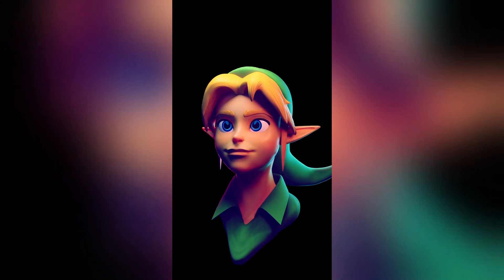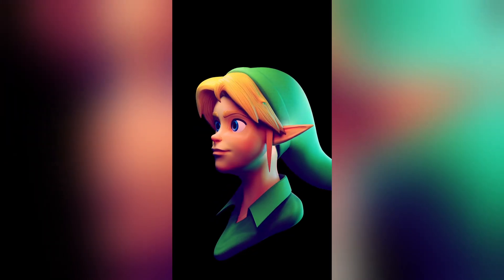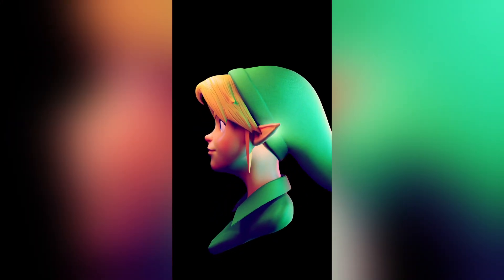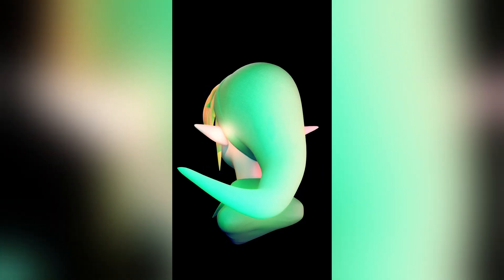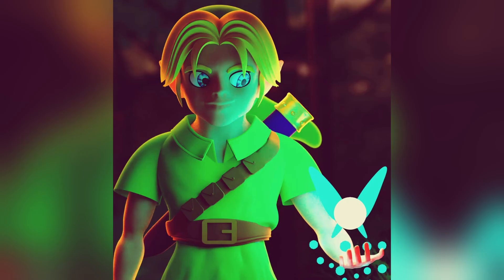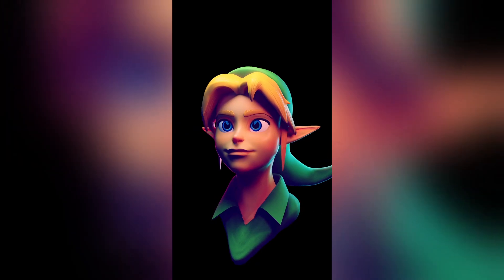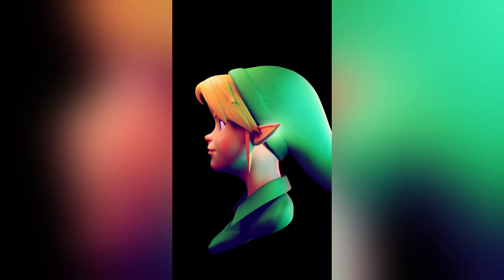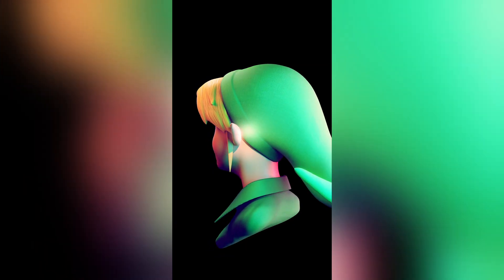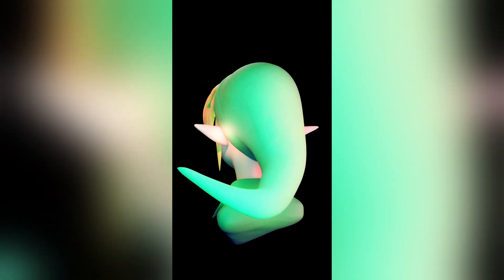And here it is! This is how I made a Young Link Sculpt in Blender. What do you prefer, this version or the one I made three years ago? If you have any questions, write them down in the comment section below and I'll get to them as fast as I can. Peace!